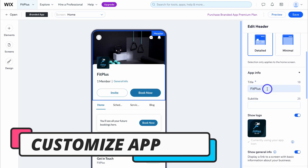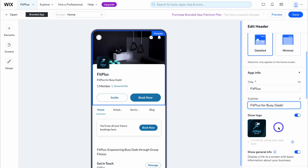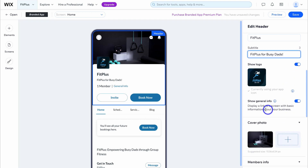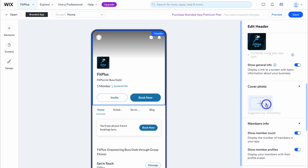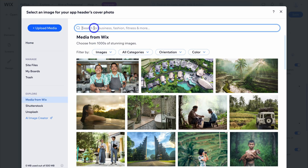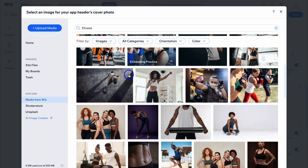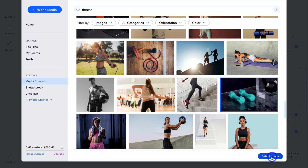I'm happy with my title as my business name. Then add a subtitle, then navigate down and you have the option to show your logo, show general information, and upload or change the cover image. I'm going to delete this and add a new image. I'll navigate over to media from Wix, type in fitness, and look for a suitable photo — I like this image, so I'm going to select it.